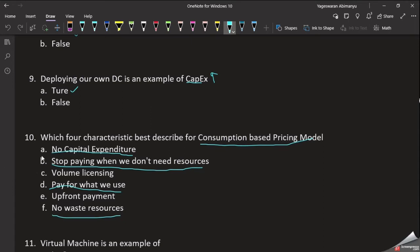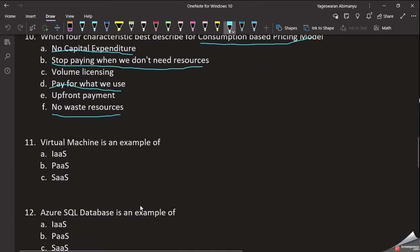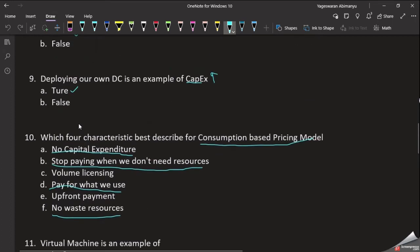If waste resources are not deleted, we continue to pay. If we stop or delete them, we stop paying. If you consume resources, you pay for them. No waste resources — delete any unused resources and stop paying. These are the correct options for the consumption-based pricing model.